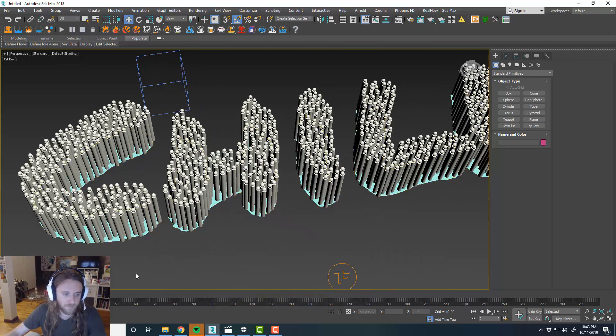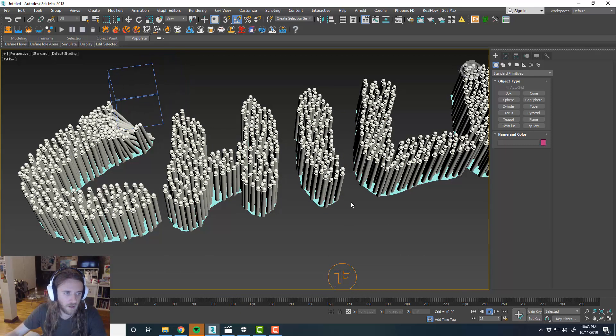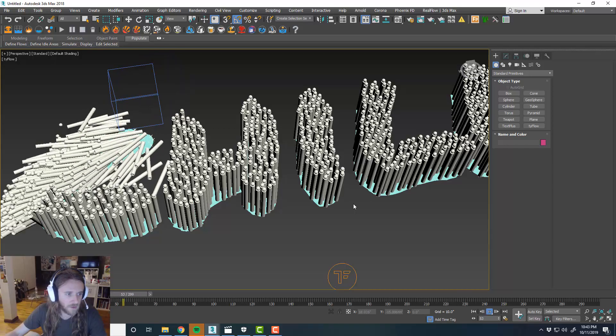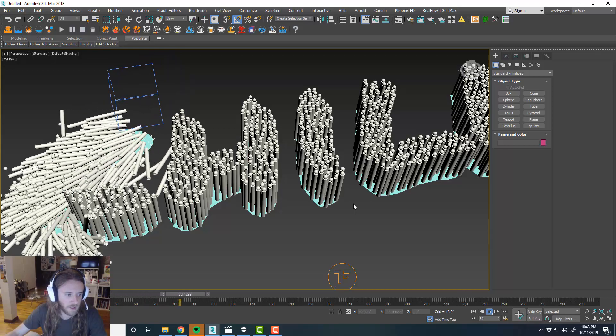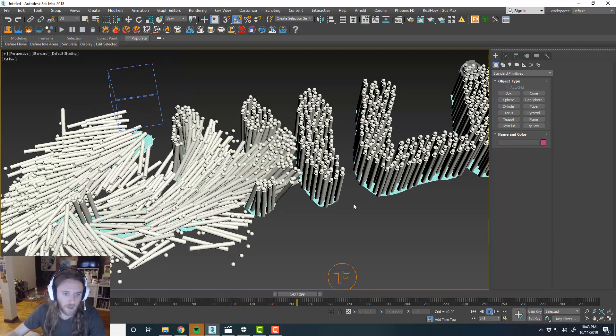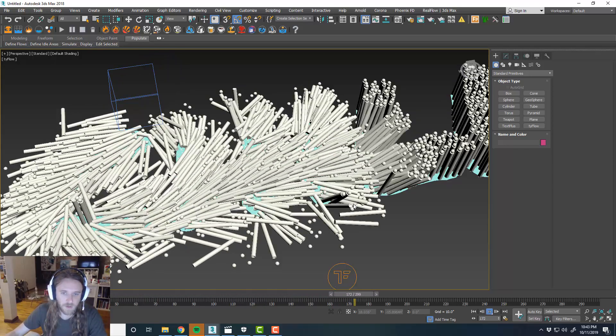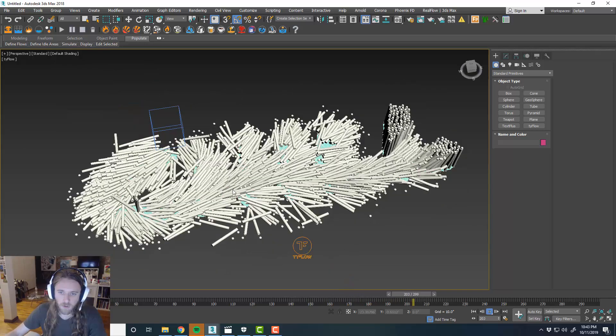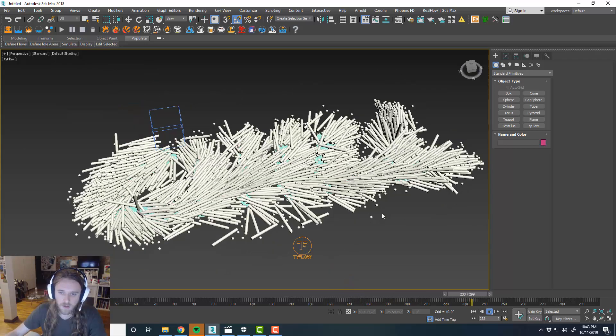Very simple setup. And we even used it with a TyActor. So now we can do whatever we want with those spheres. We can do whatever we want with the sticks.